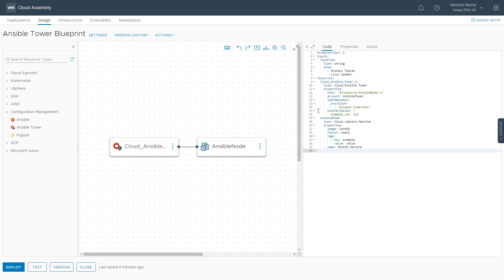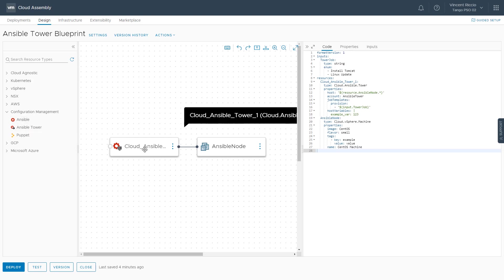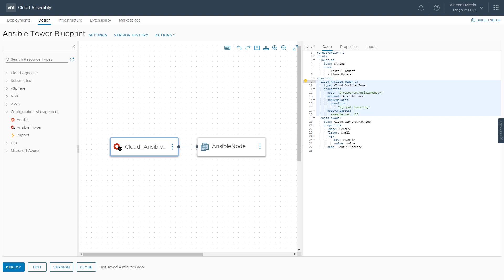On the right-hand side, you'll see the YAML code that's reflective of what we see on the canvas. Before, I dragged an Ansible Tower object onto the canvas, and now I can see the code related to that Ansible Tower system.